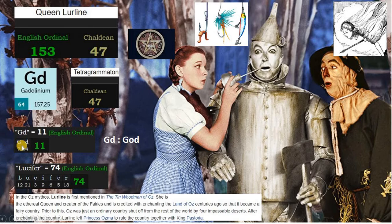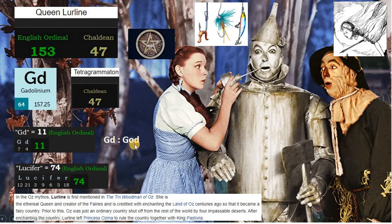GD is 11 in English ordinal, and 74 if we look at the letters individually, and 74 is Lucifer. GD is God. Quinlure Line is 47 in Chaldean, like the Tetragrammaton. The name 'Lureline,' if you break it down, looks like 'lure line.' We are the fish caught in the hook. Quinlure Line is definitely Lucifer, who tempted us to be in this matrix. We have been lured into this matrix.